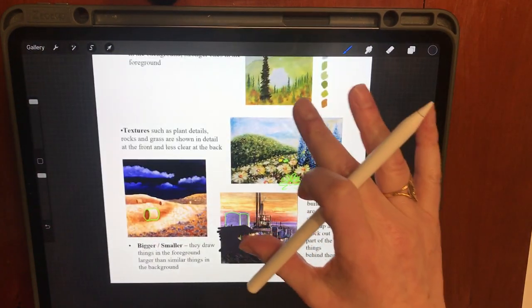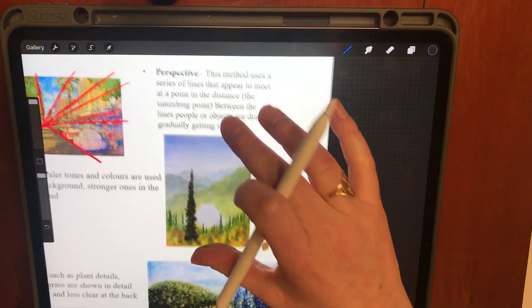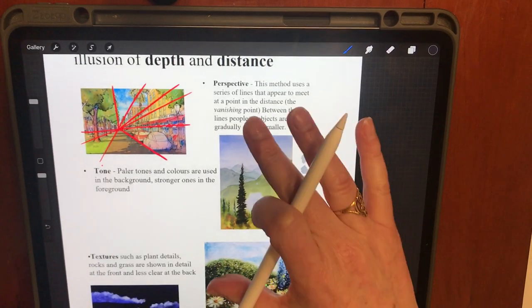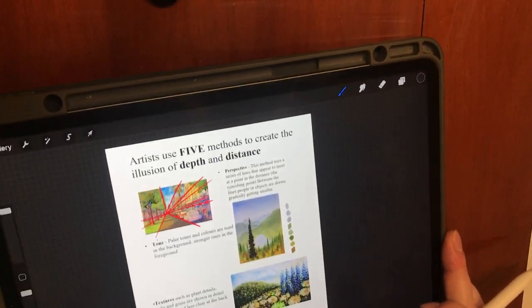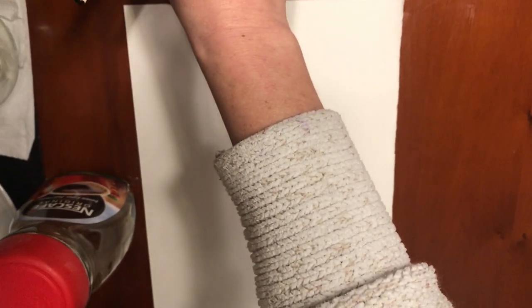Those are the five different methods of creating depth and distance in a landscape. We're going to focus on the tone method, and because you're all at home we'll have a go at using household resources to draw it — coffee would be fine. Let me just move the camera up slightly so you can see what I'm doing.